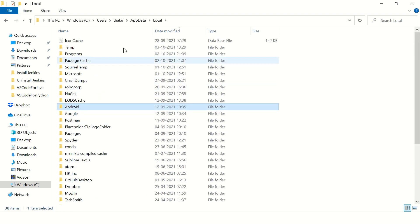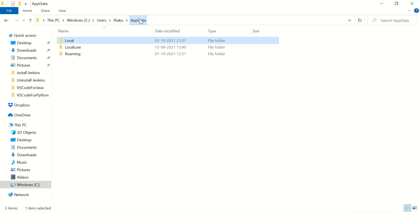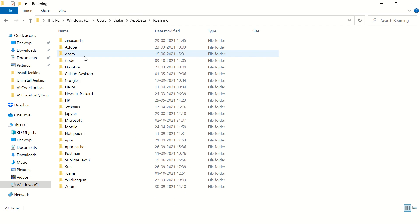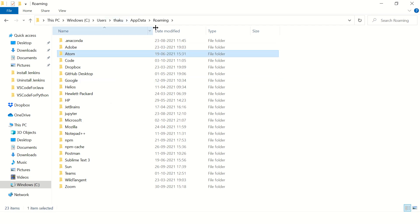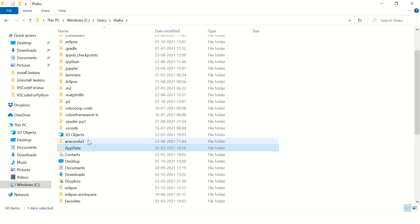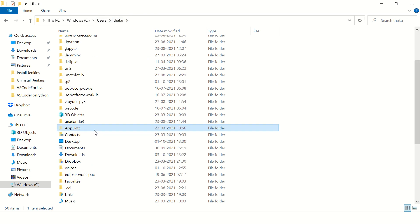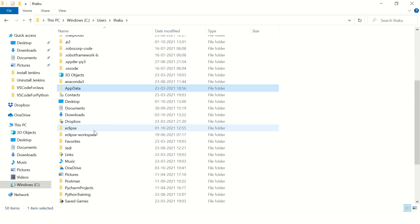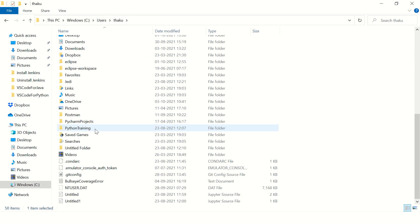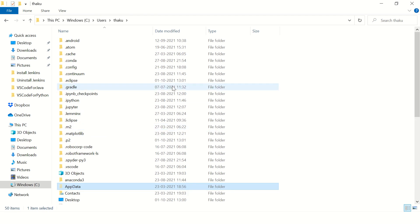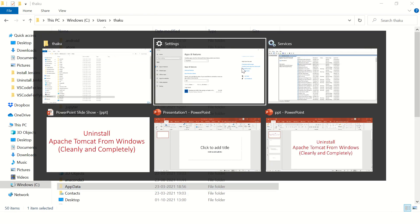There are no folders here either — nothing over here as well. It looks like we have deleted all the files related to Apache.